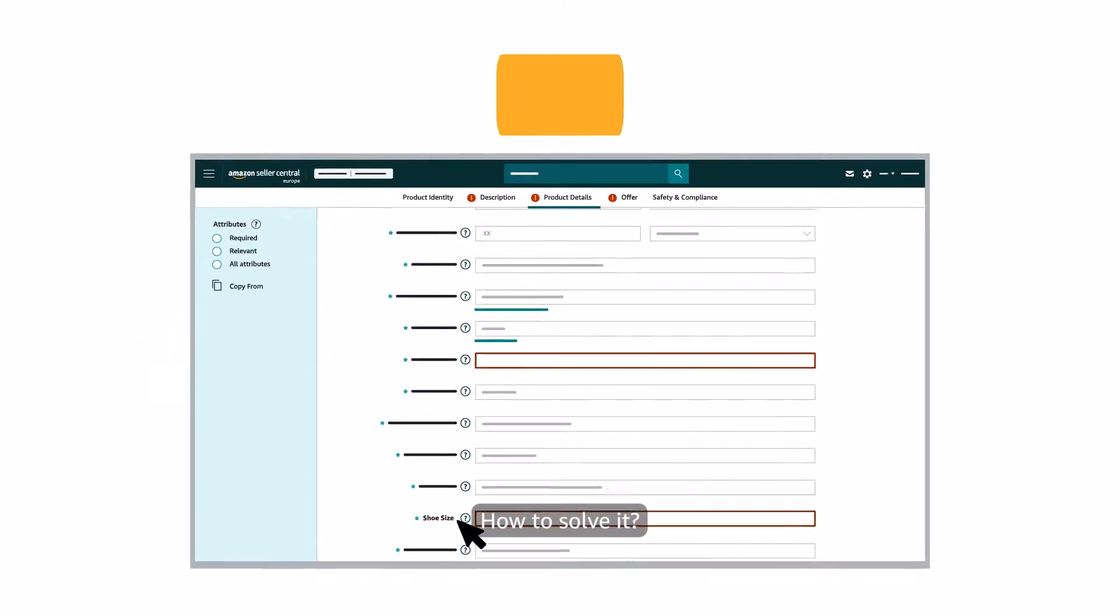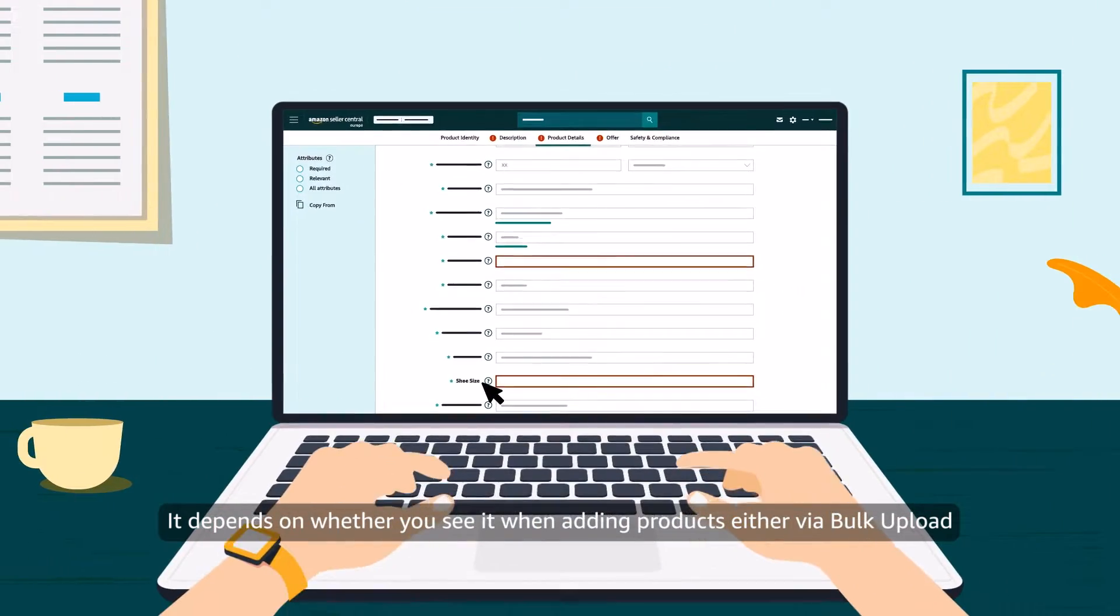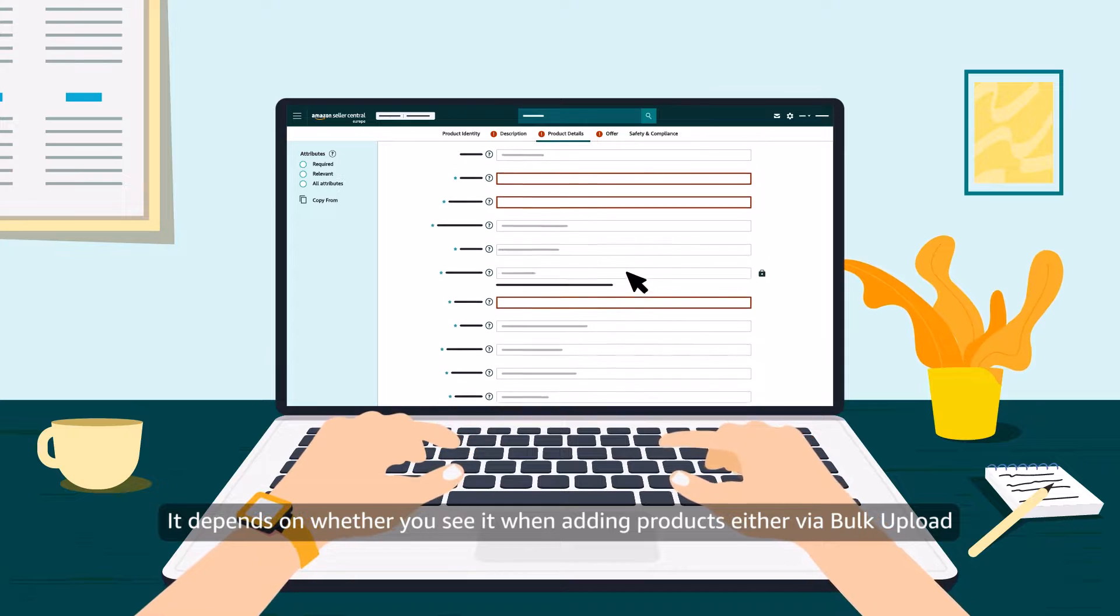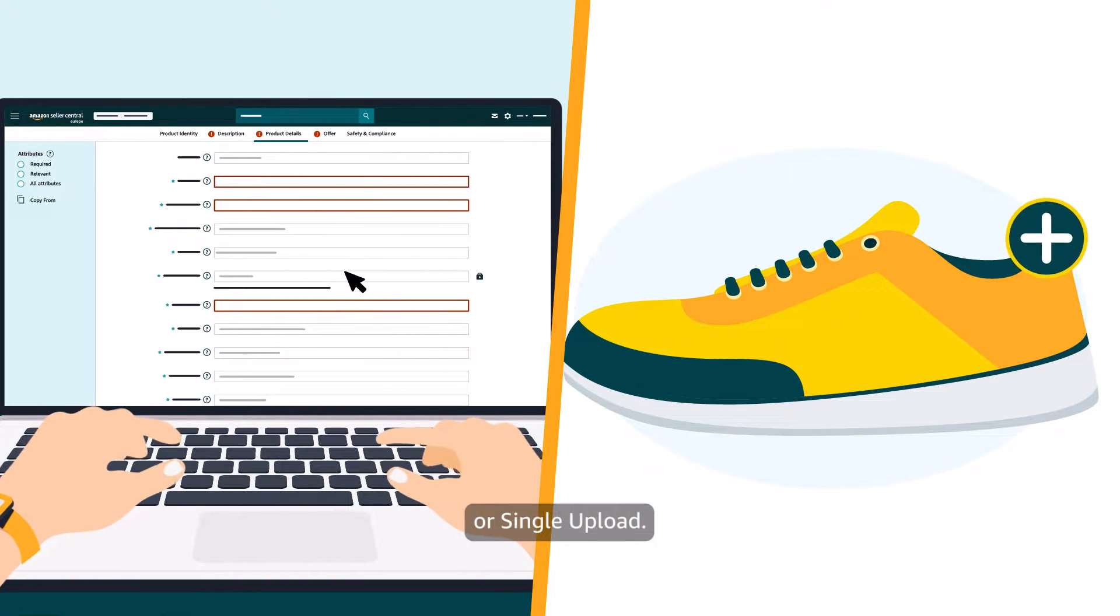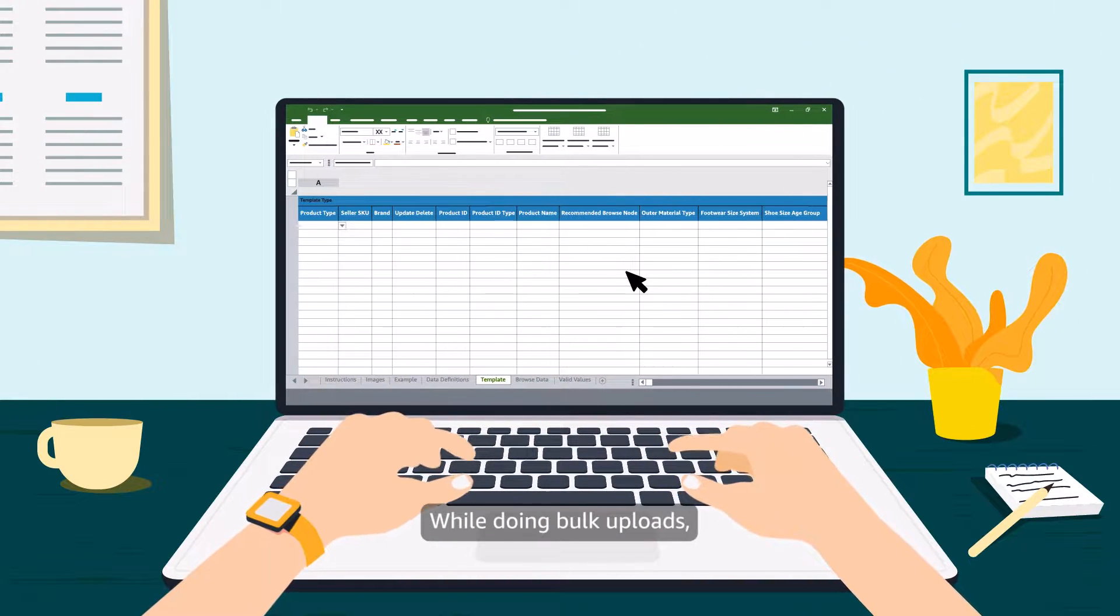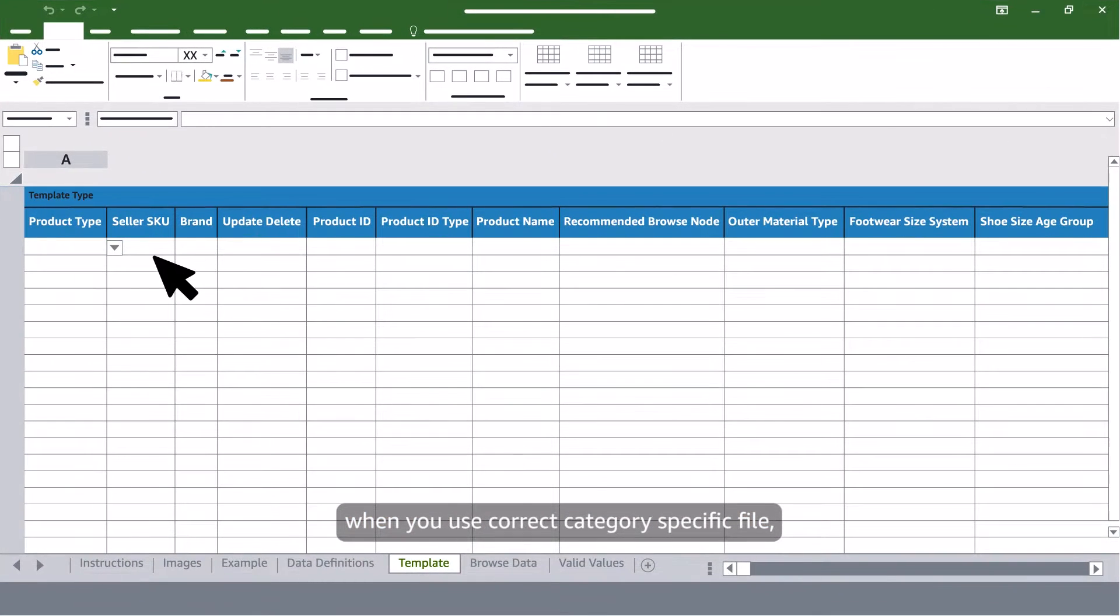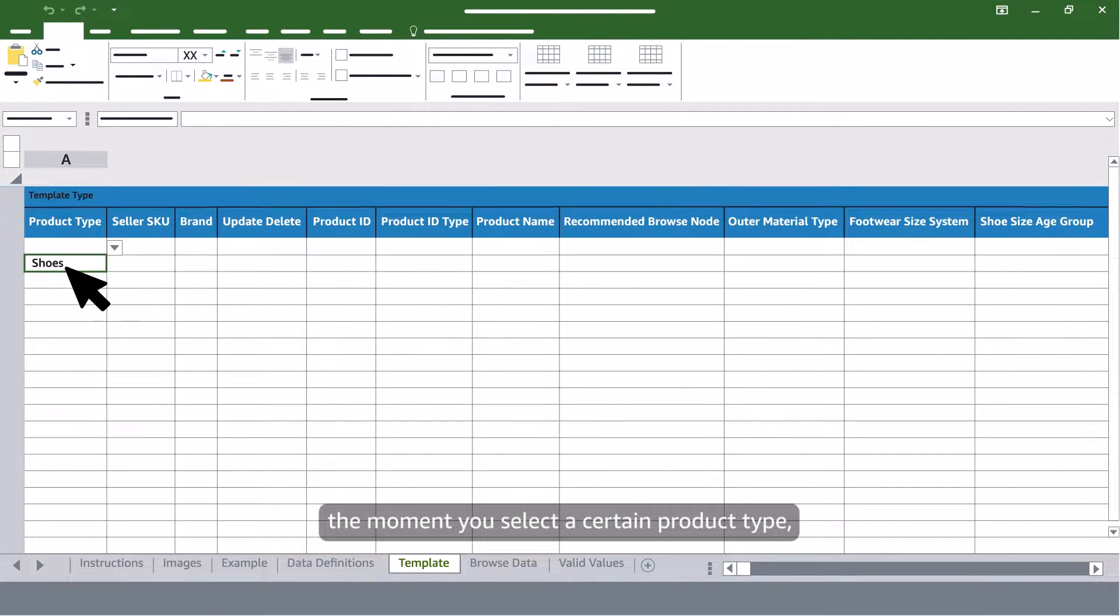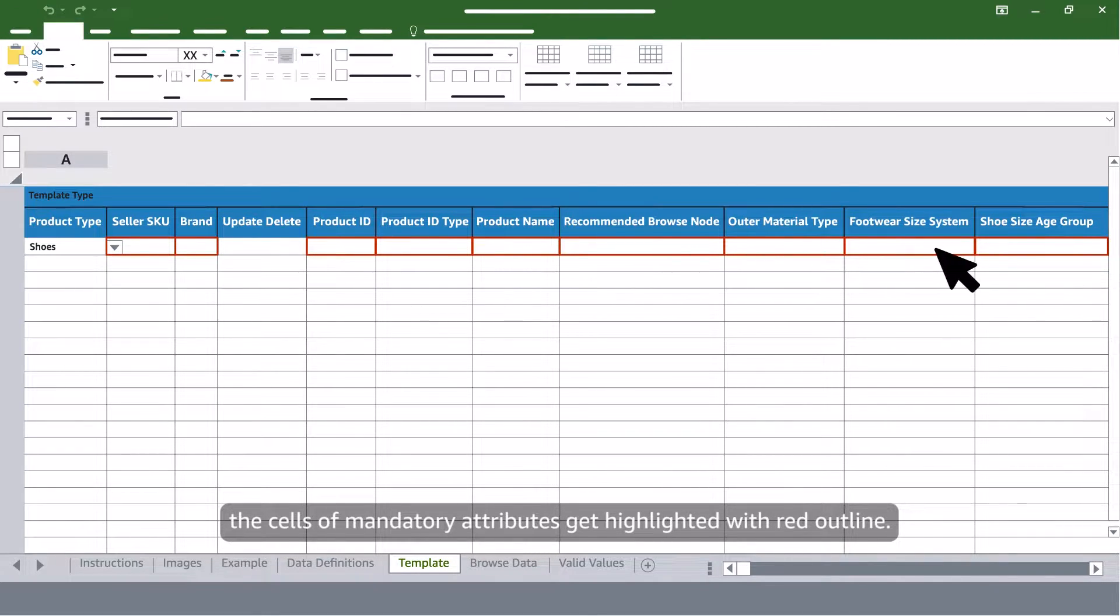How to solve it? It depends on whether you see it when adding products either via bulk upload or single upload. While doing bulk uploads, when you use correct category-specific file, the moment you select a certain product type, the cells of mandatory attributes get highlighted with red outline.